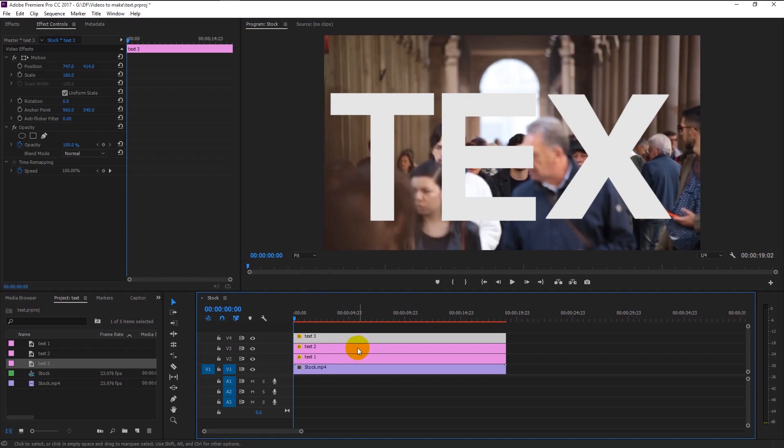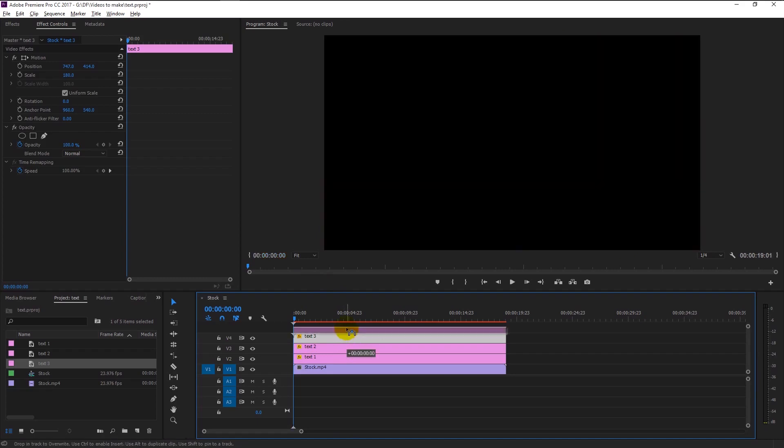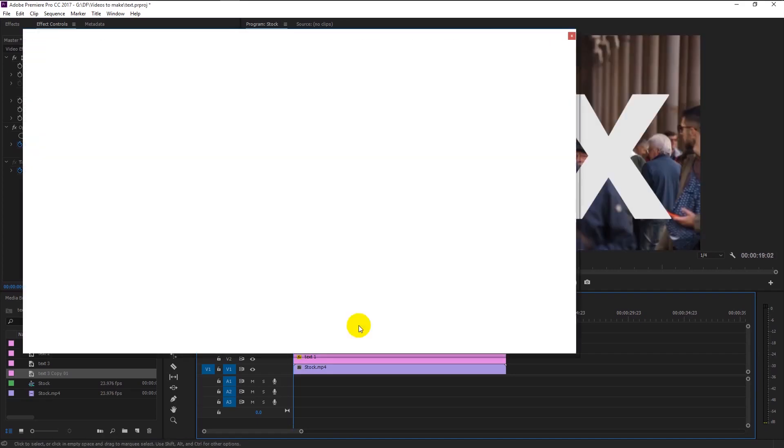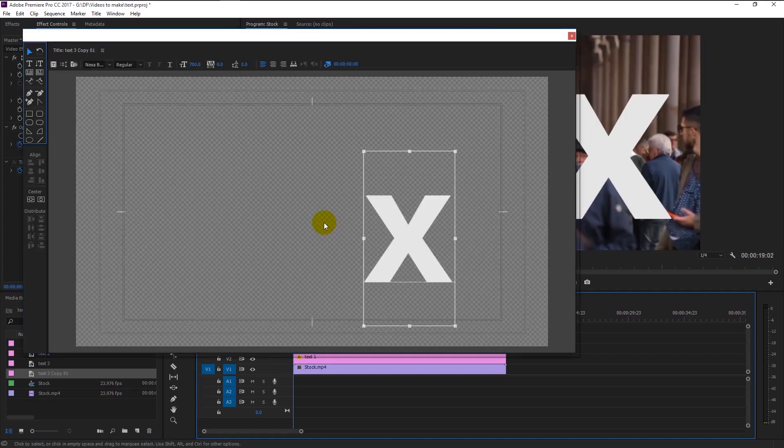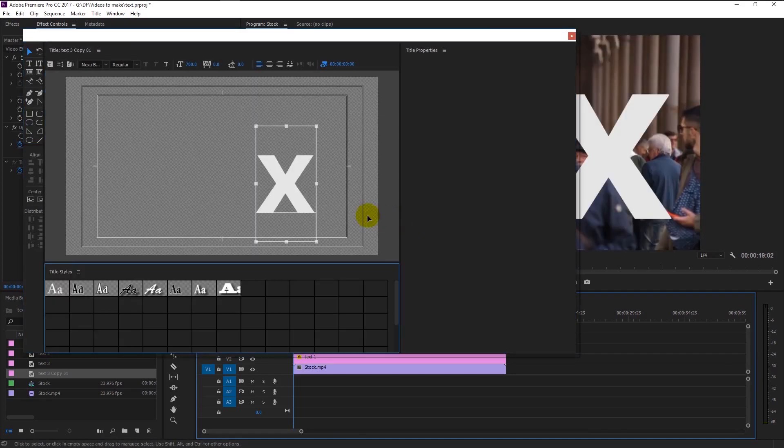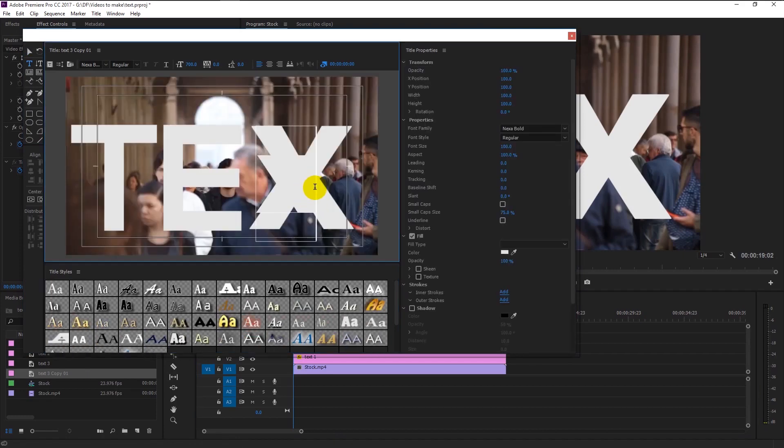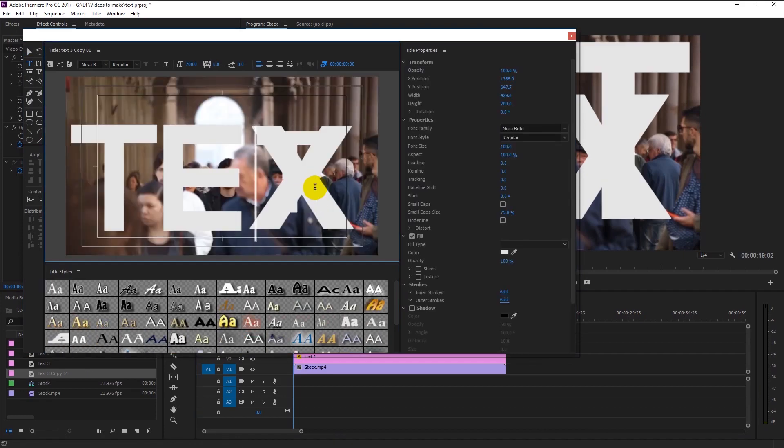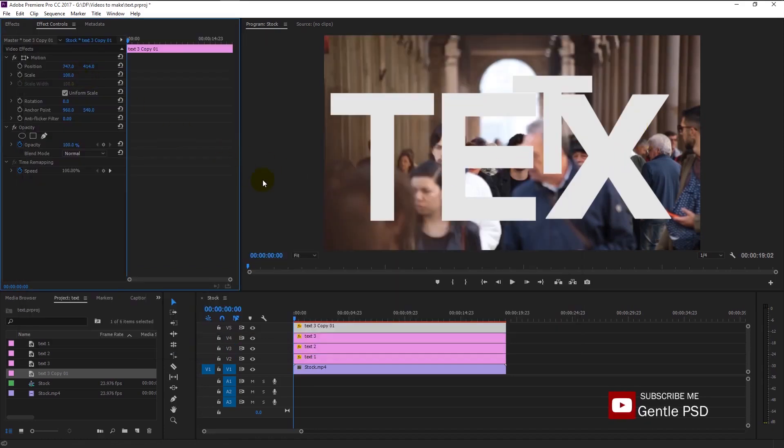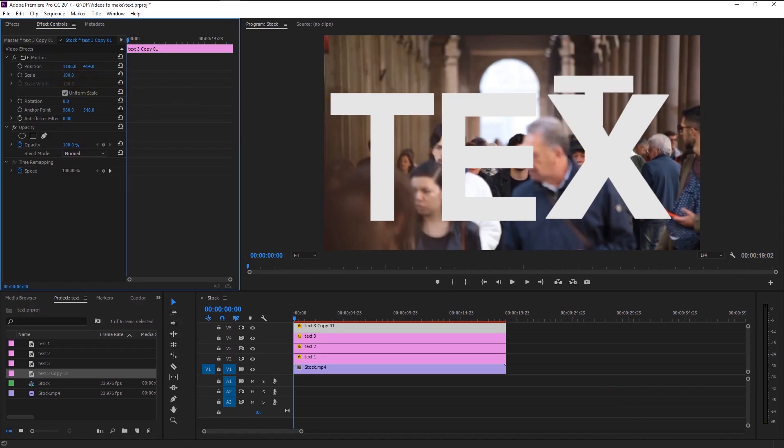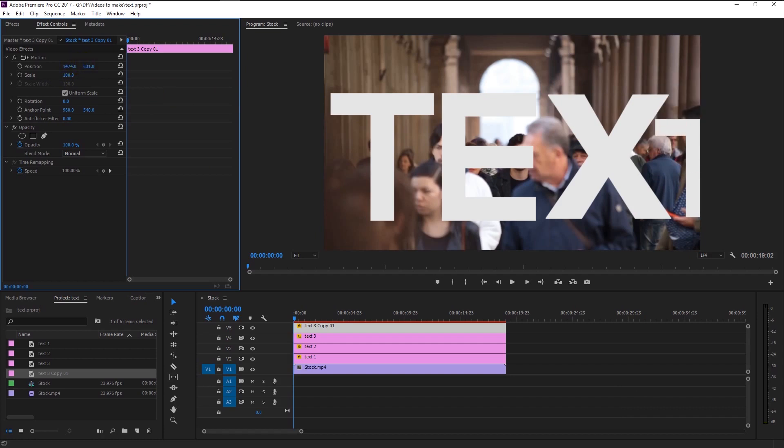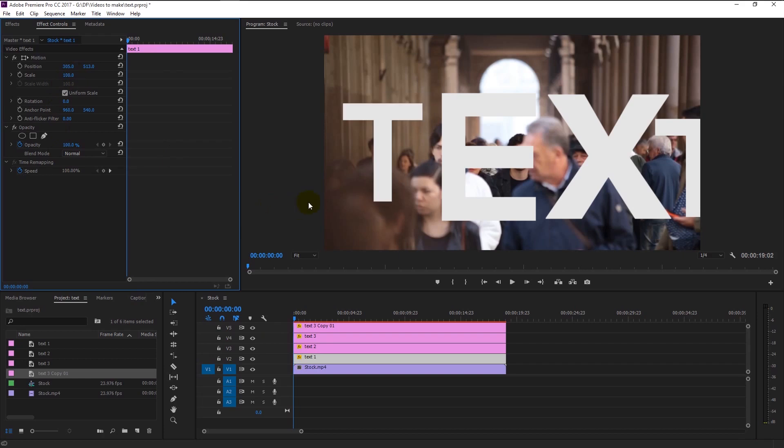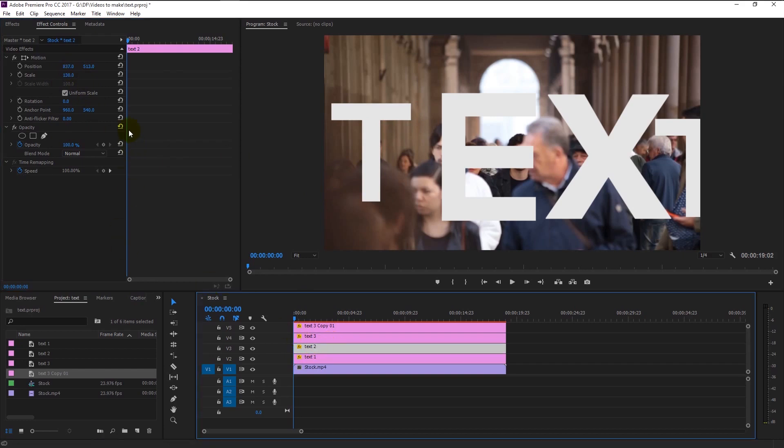Again duplicate it and change the text and arrange it. As you see our text are too large, we can decrease its size using scale in the effects control panel. Do this to align the rest of the text.